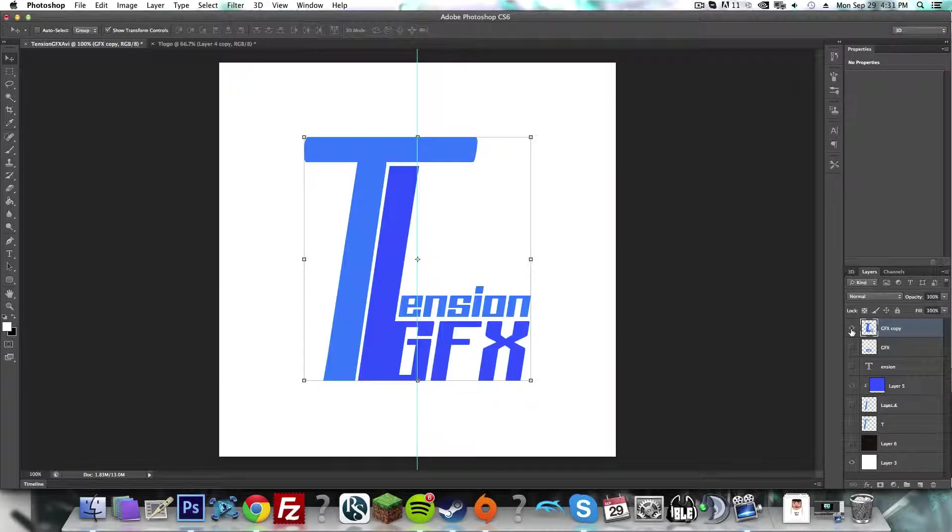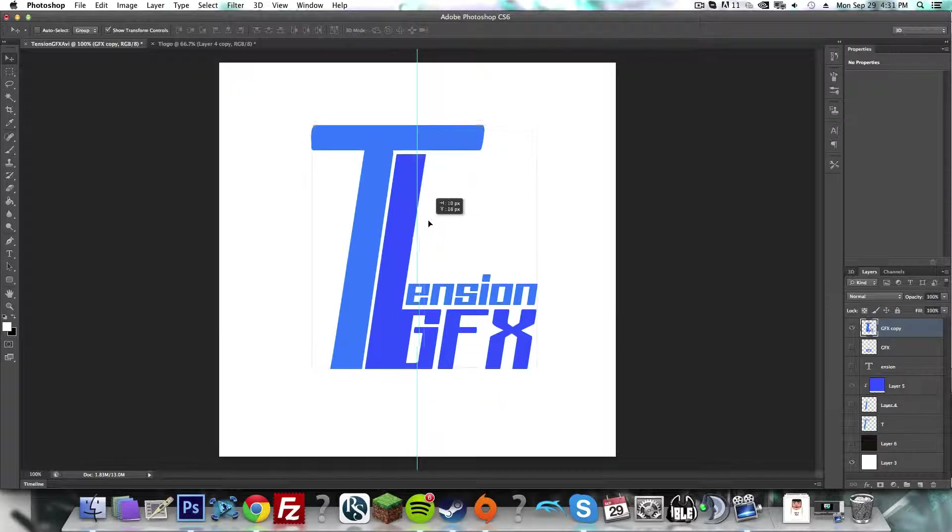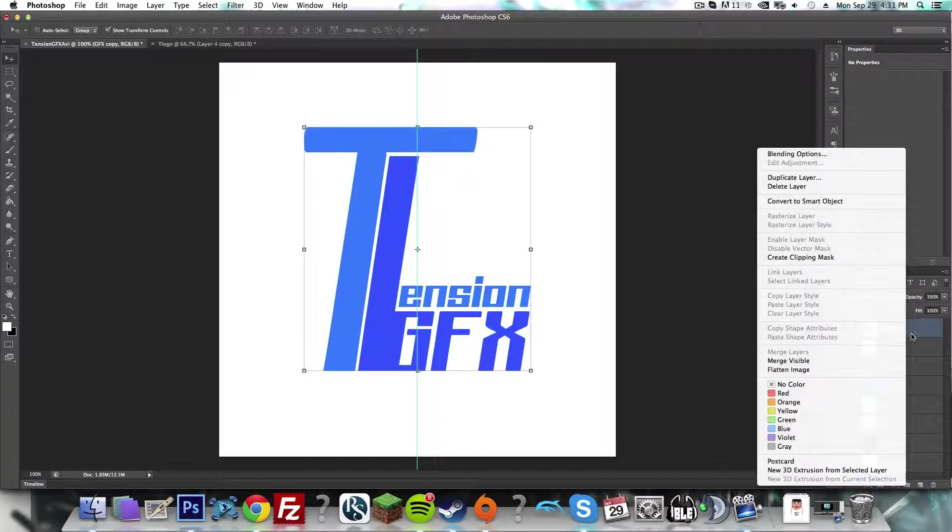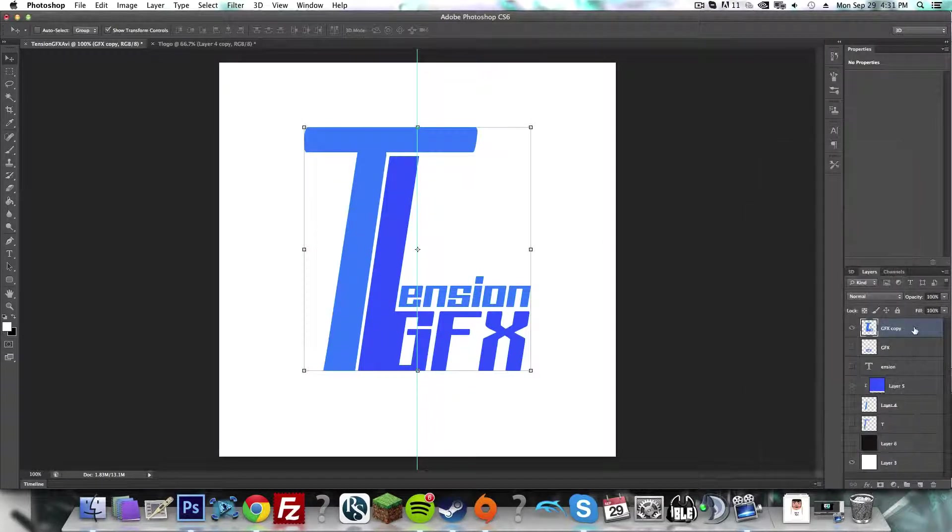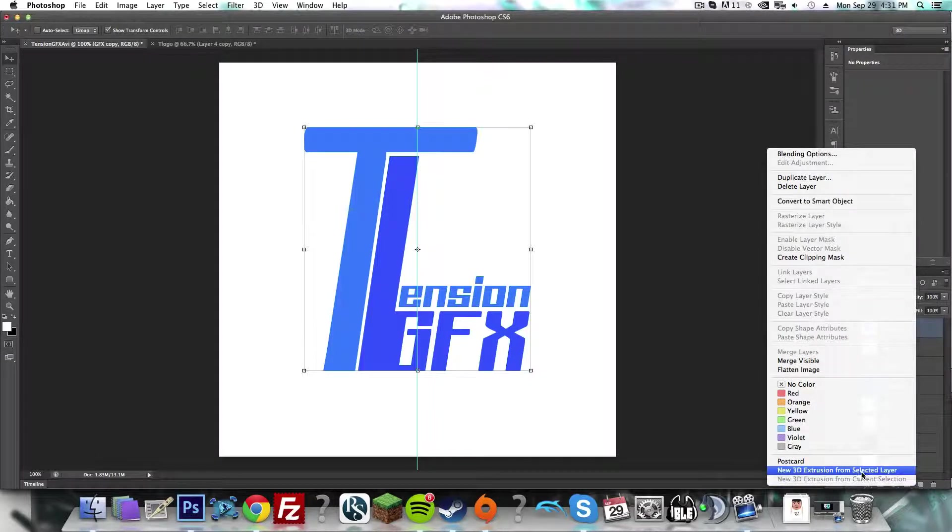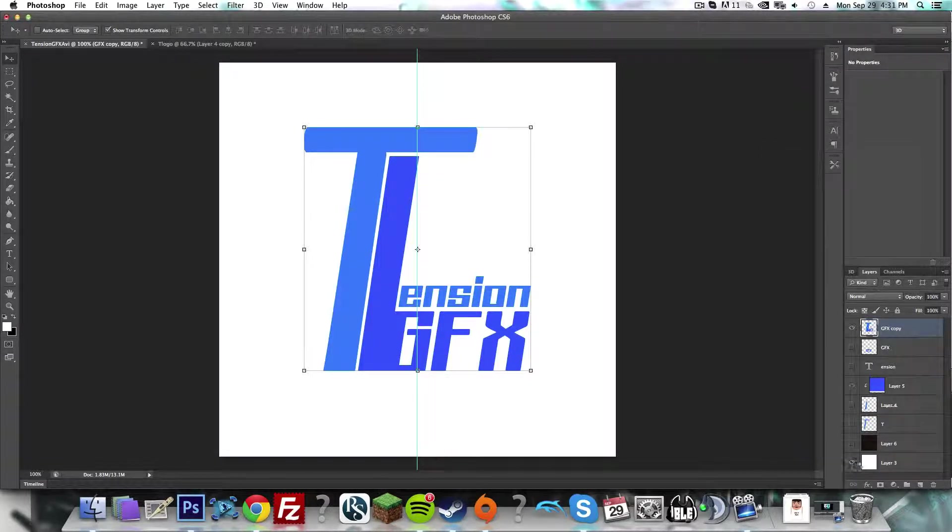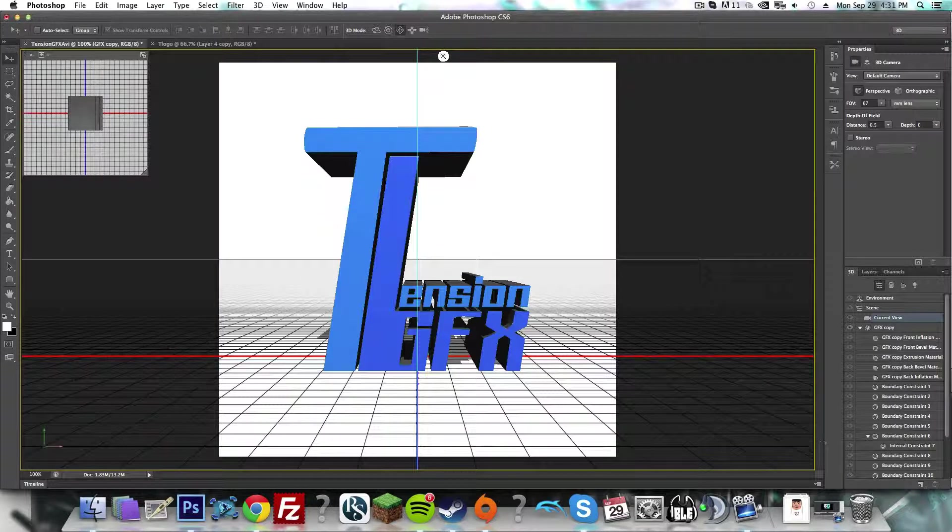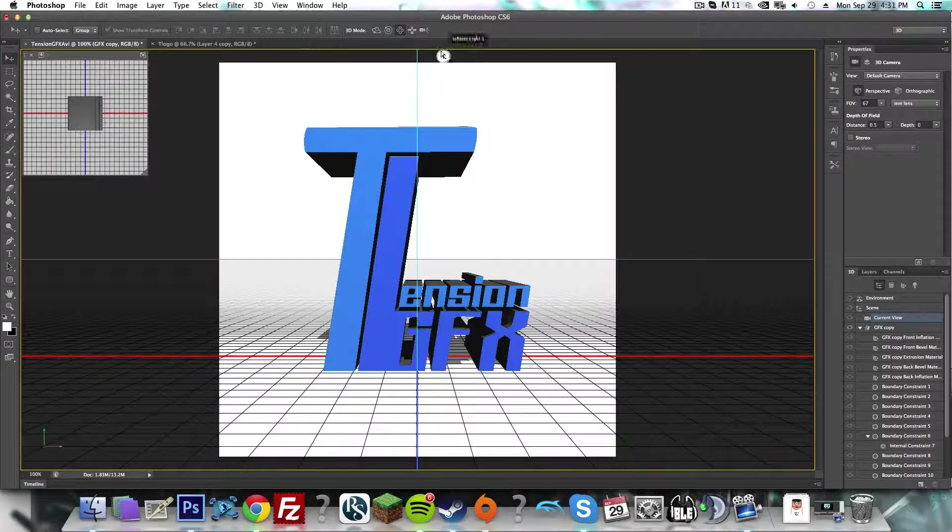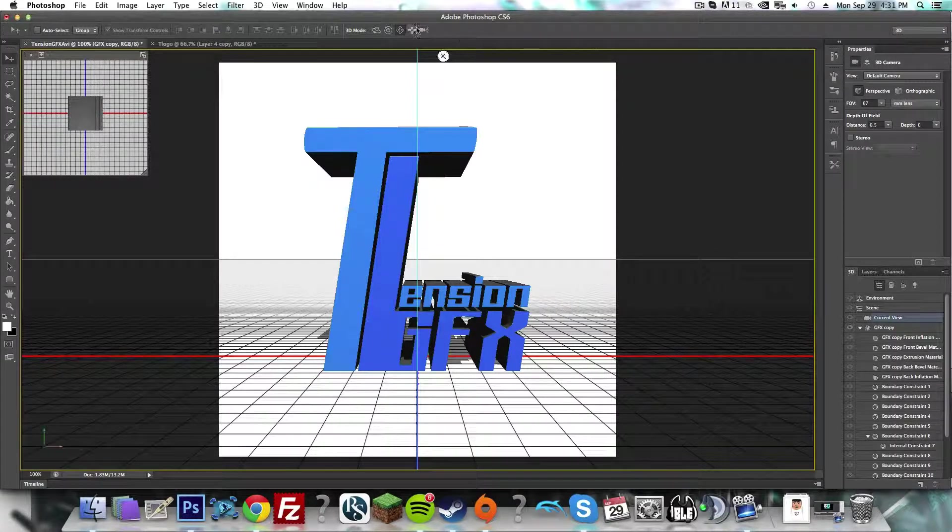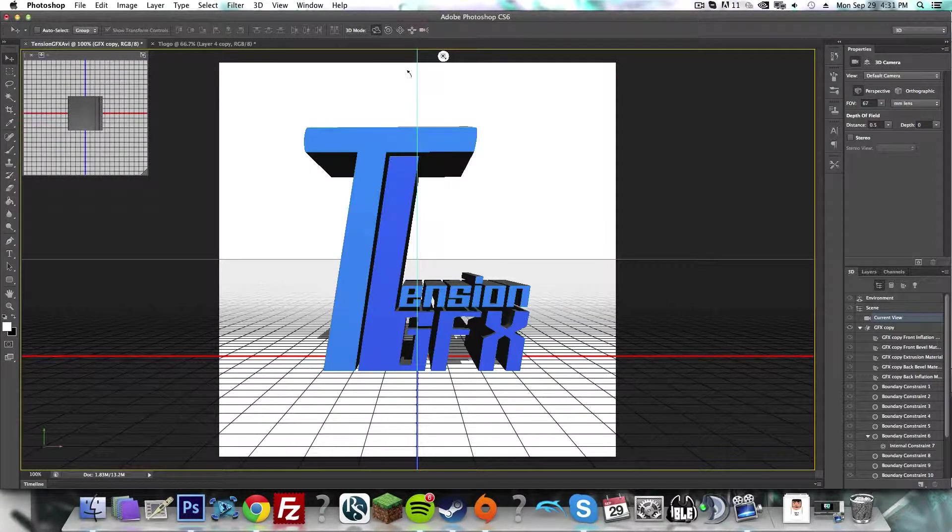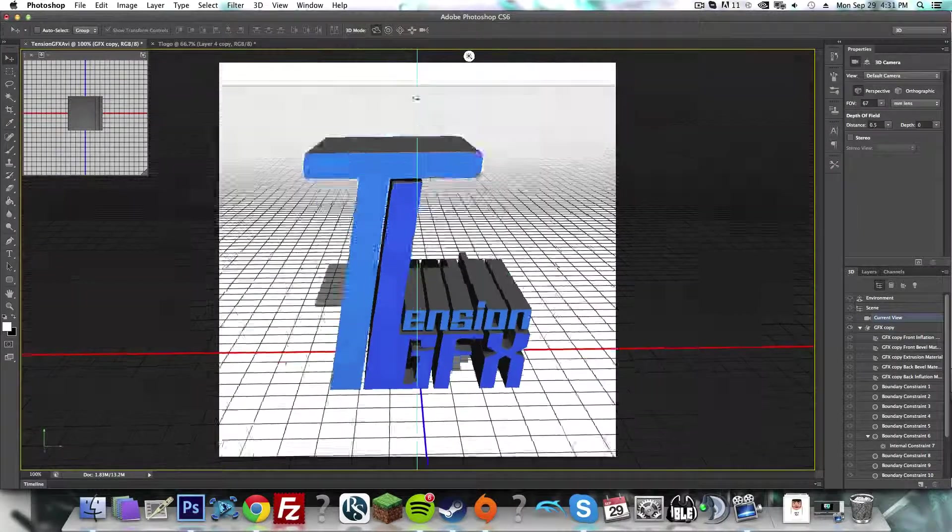So I have this little logo that I made, and what I'm going to do is right-click and hit New 3D Extrusion from Selected Layer. This is going to create a really low-res image like you see here.